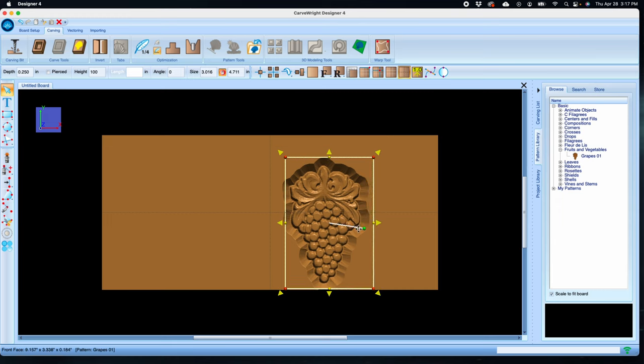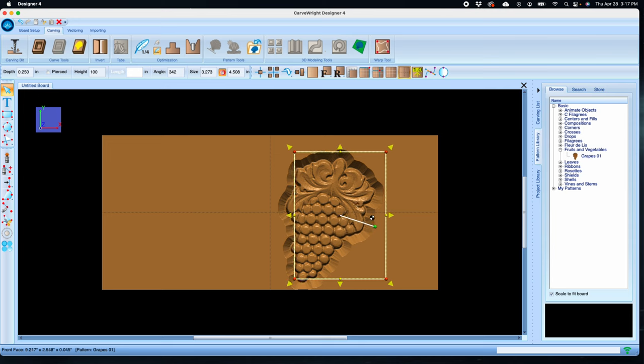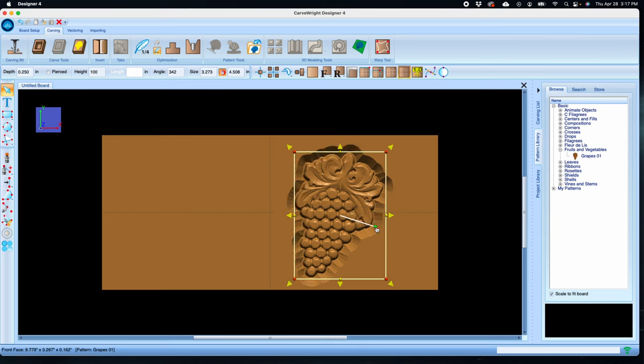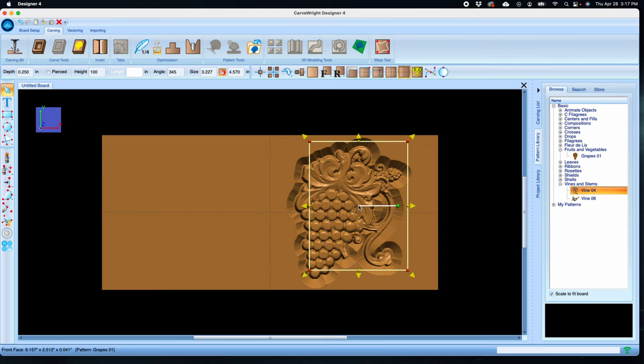And then we'll rotate it slightly clockwise using the green dot on the rotate handle. Now let's open the vines and stems folder and grab vine 04 and drag it to the board.